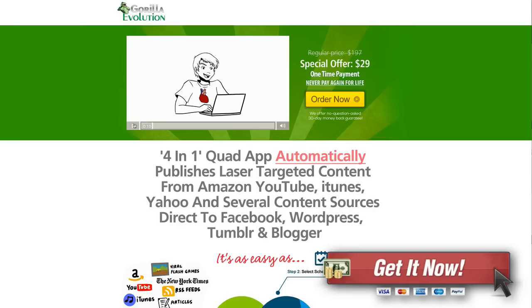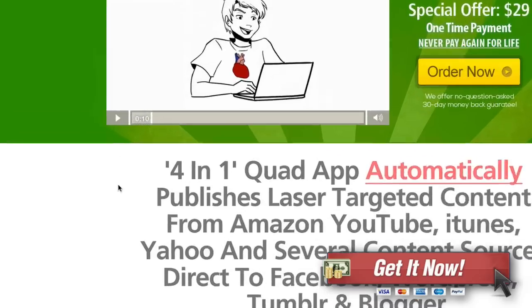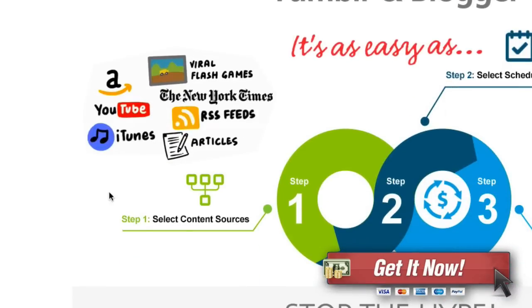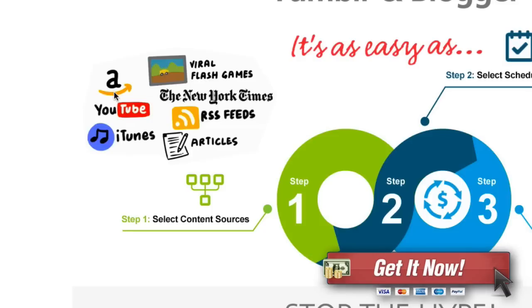What you want to do is take stuff like flash games, information from the New York Times, RSS feeds from other sites, articles, iTunes, YouTube, Amazon as well as a few other places and post things to your fan page and to those other sites for you.